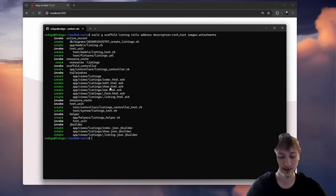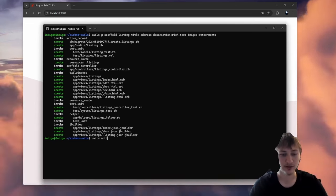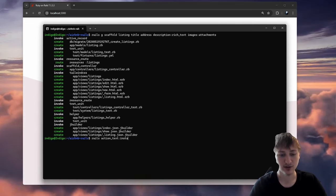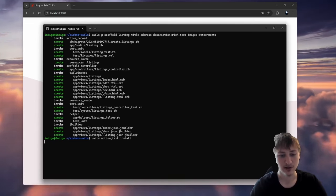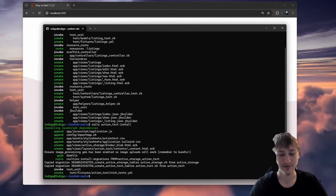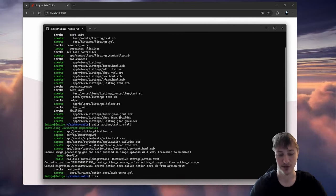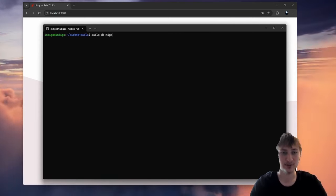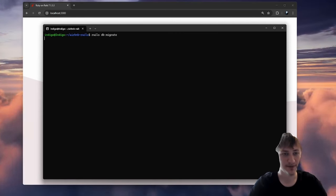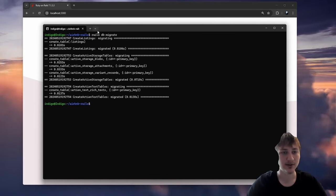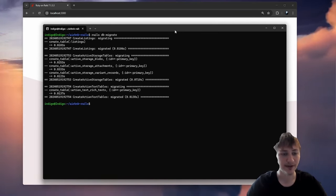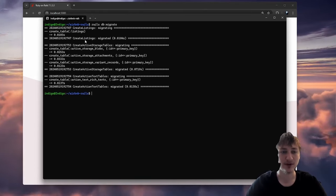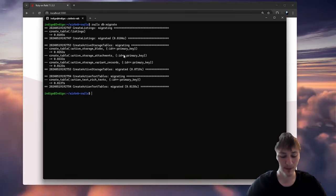So I'll run this generator. We're also going to need to run rails action_text:install to add the migrations for Action Text and Active Storage. And then the last thing we'll do is migrate the database by running rails db:migrate. Now our database is migrated and we have all these fields in our table.